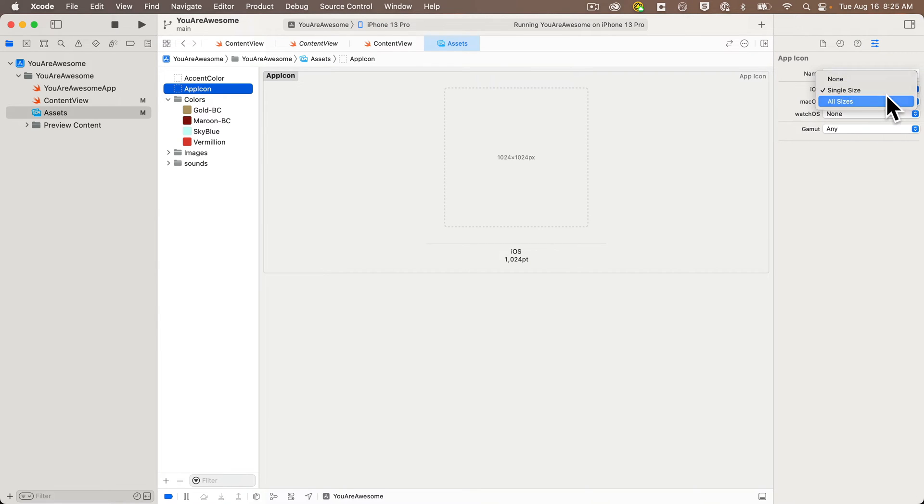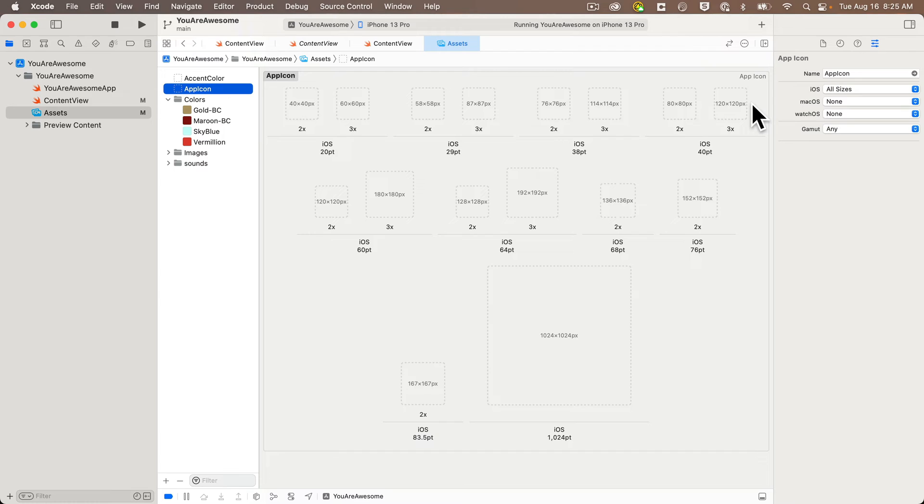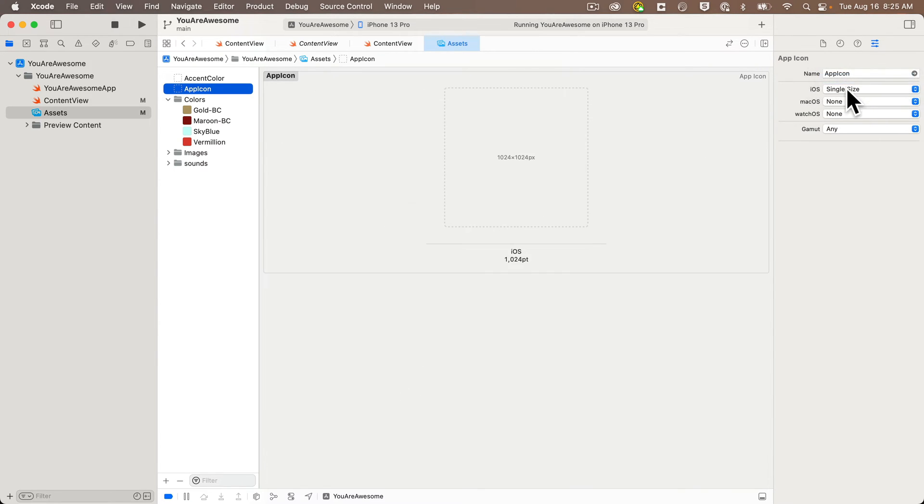Now likely the only reason someone would want to do this is if they specifically needed to use different images at different sizes. Perhaps Xcode was distorting the icon when scaling it down to smaller sizes. But if that happens, you might want to rethink the design of your icons. Most developers will want the single size icon. So I'll head back to that.